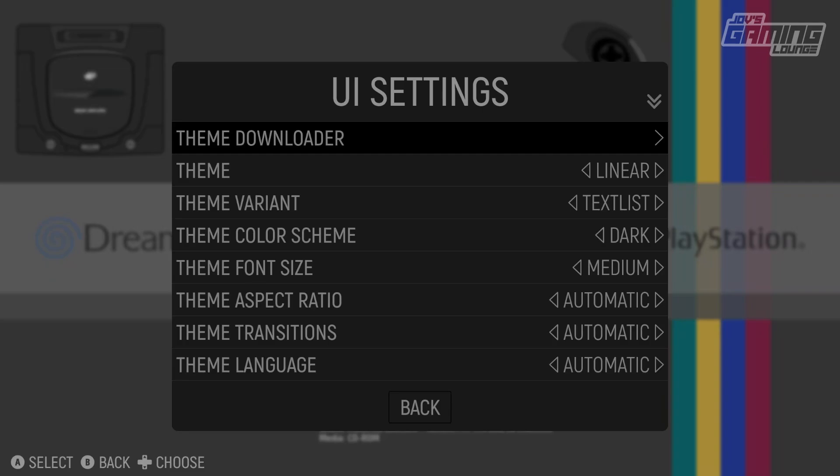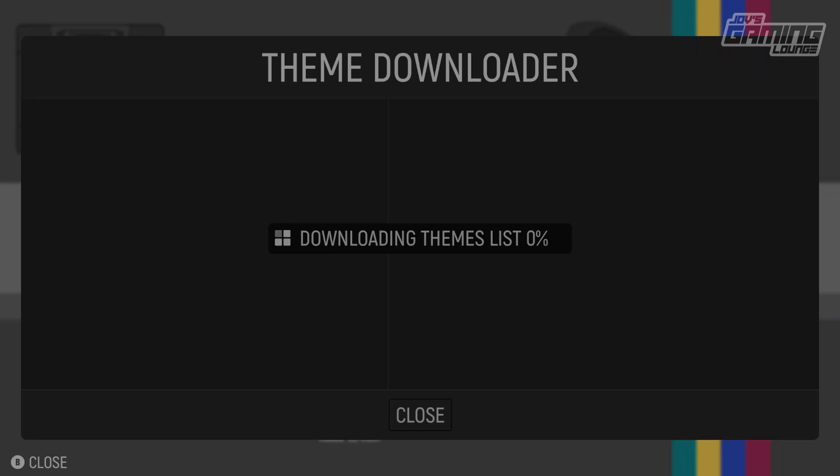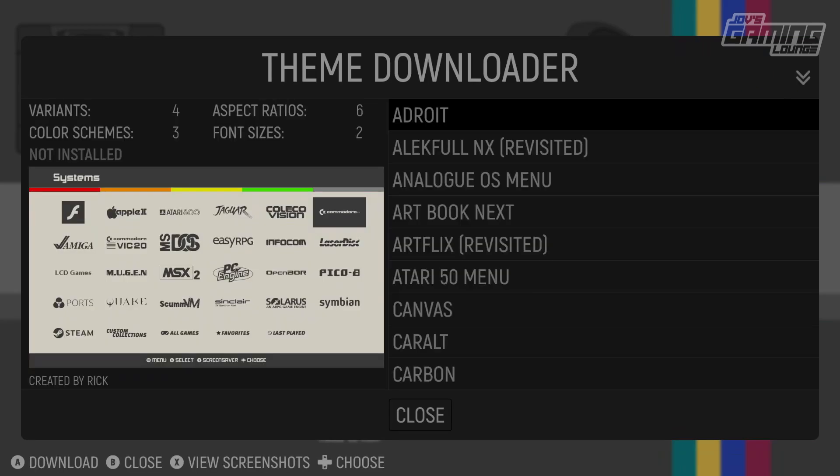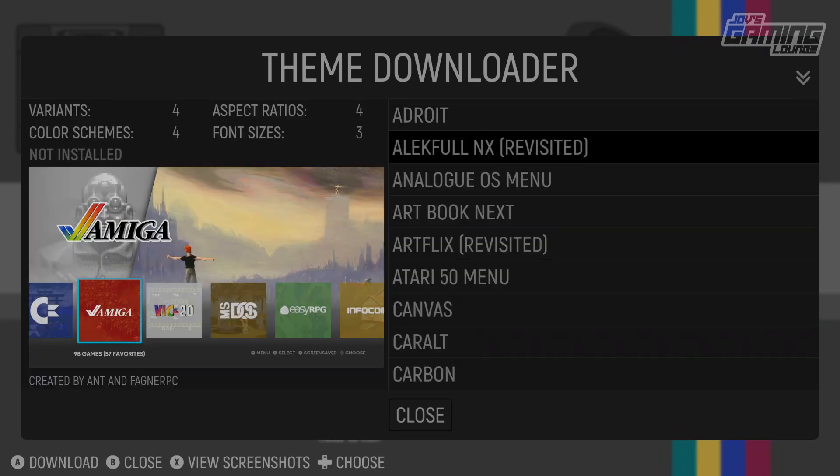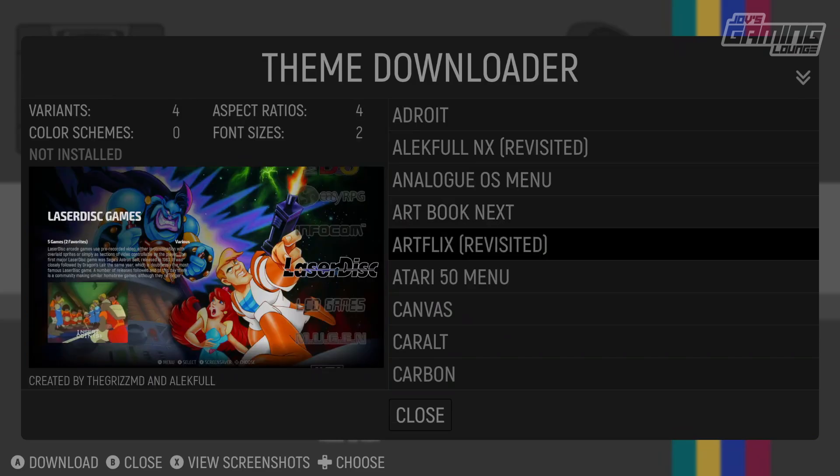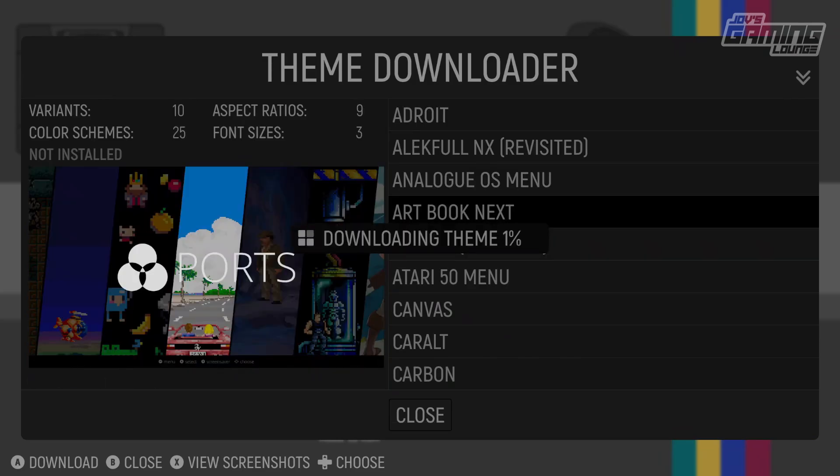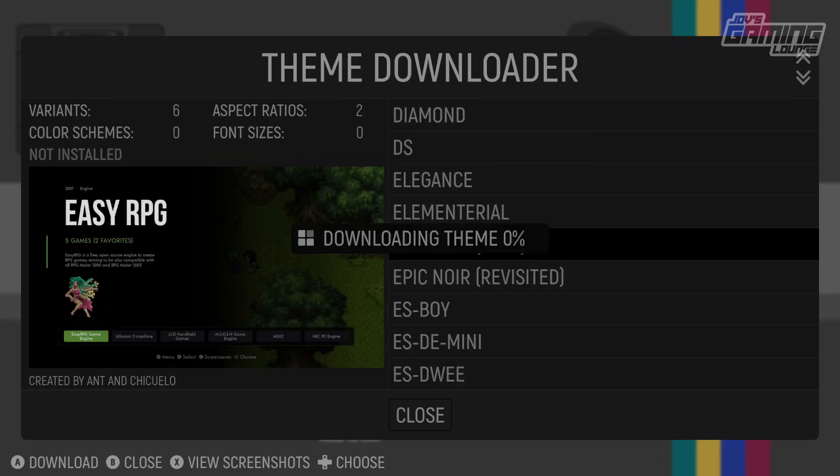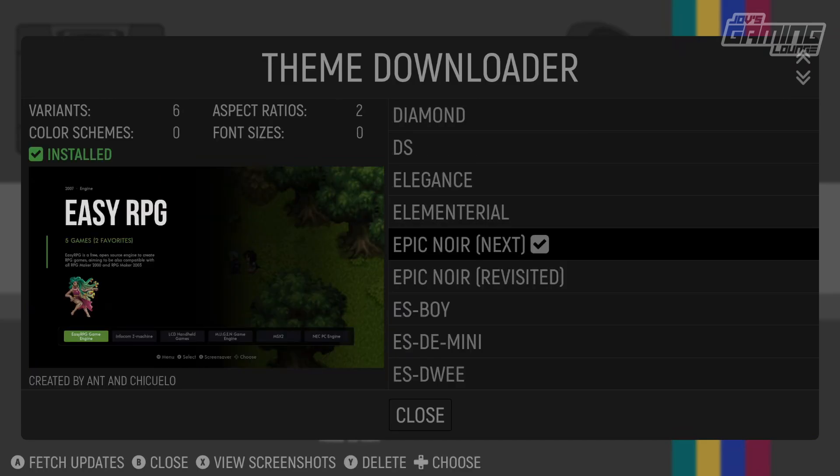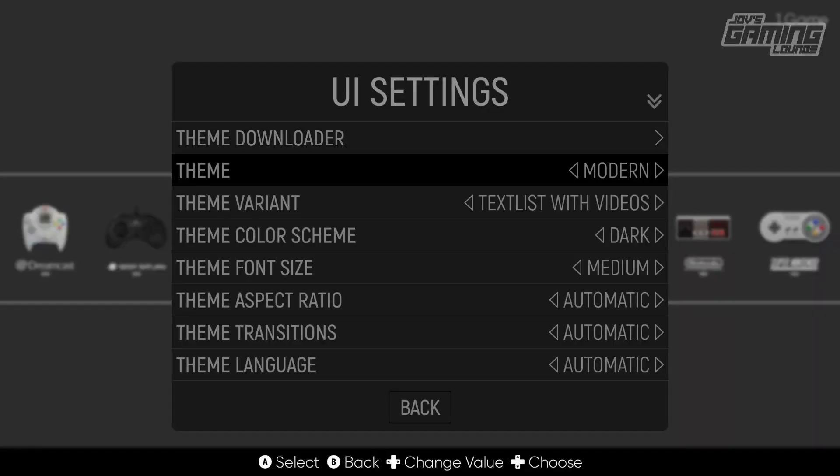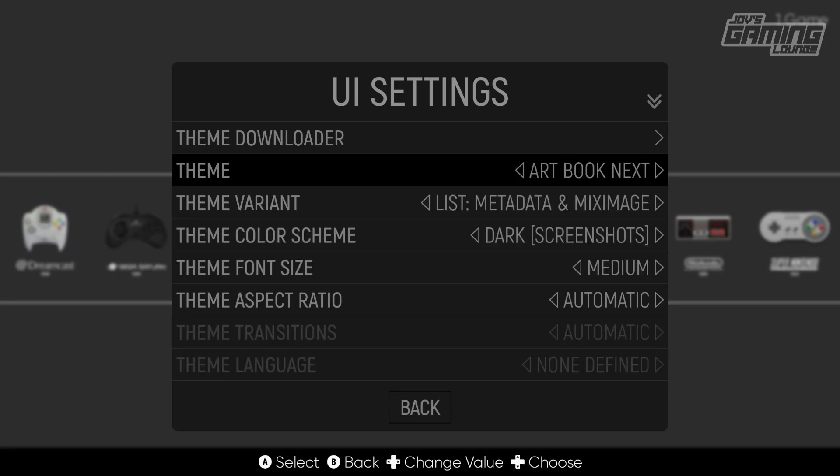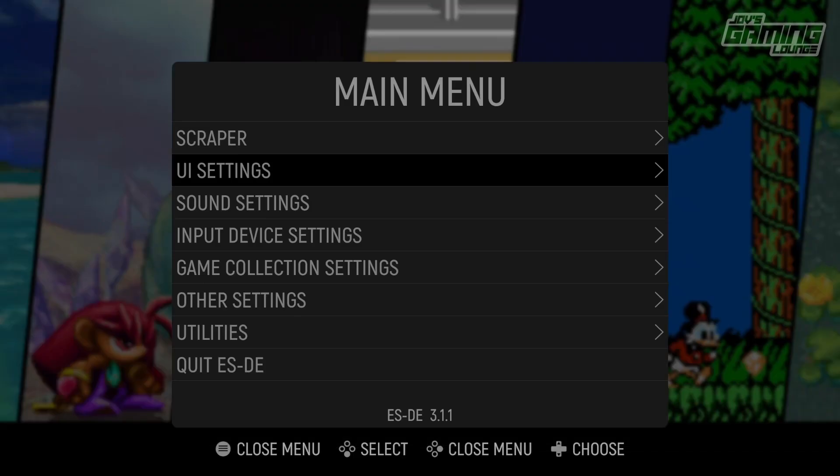While those are there, we can also explore some other themes. We'll go ahead and go to theme downloader, and you can just go ahead and explore the variety of themes that they have available. I'm going to get a few here. I like ArtBook Next, this one's a really cool-looking one, and one of my favorites is Epic Noir Next. Now once you're done selecting the themes you've downloaded, you can come back down to the theme list and select them from here. So I'm going to go with that ArtBook Next. We'll hit back.